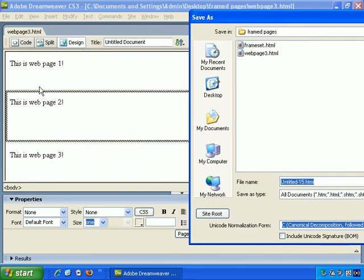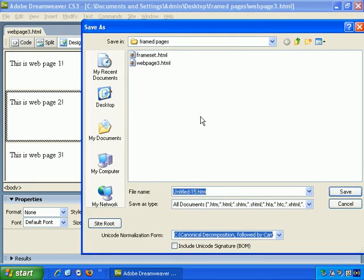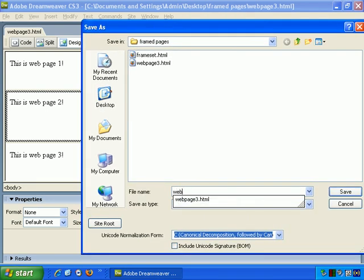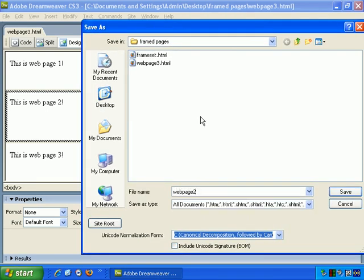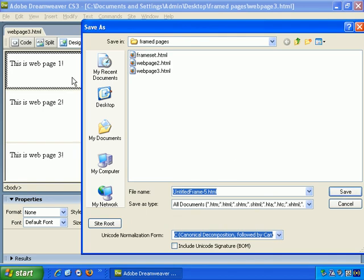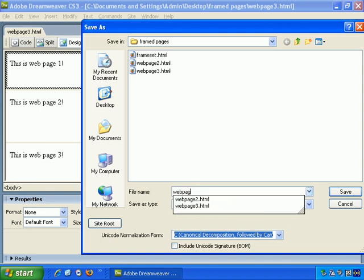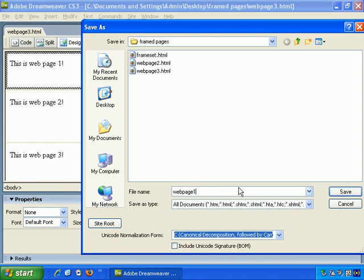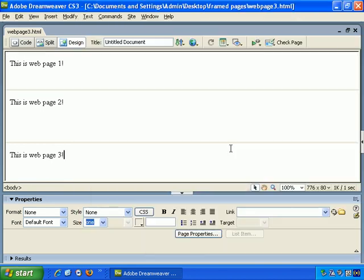This one's selected, so Webpage 2. Save that, and lastly, this one's selected, so Webpage 1. Save.